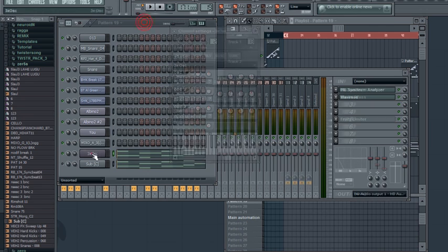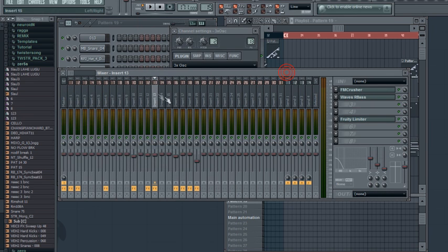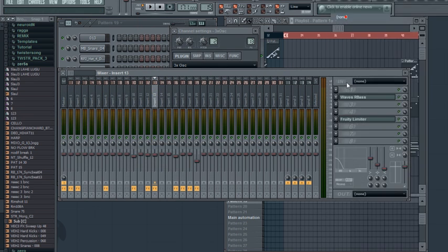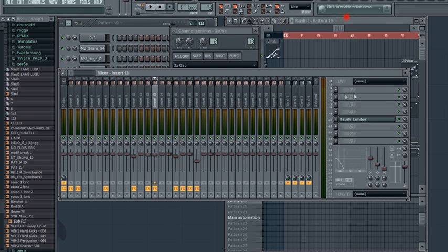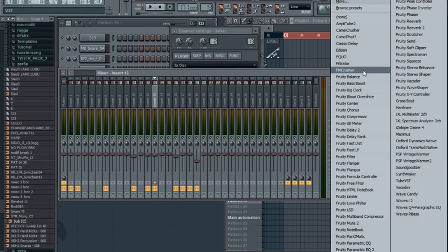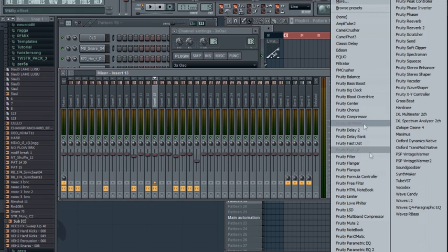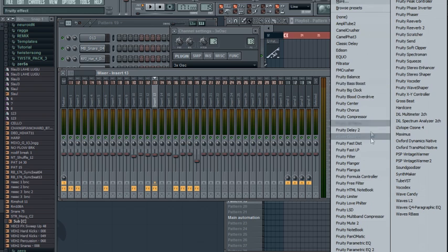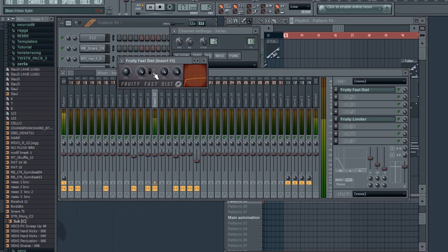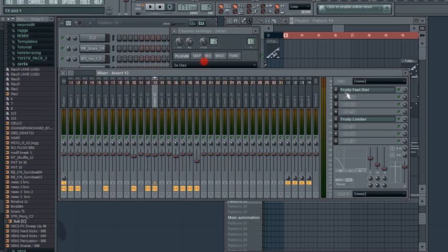And I routed it to an insert, and let's just delete these plugins right here and put some basic distortion on it. I'll use the default plugin, pretty fast distortion. Let's just lower that threshold to add some more body to it.